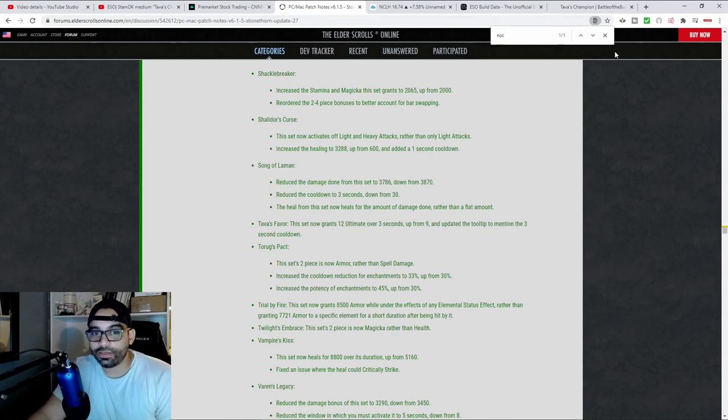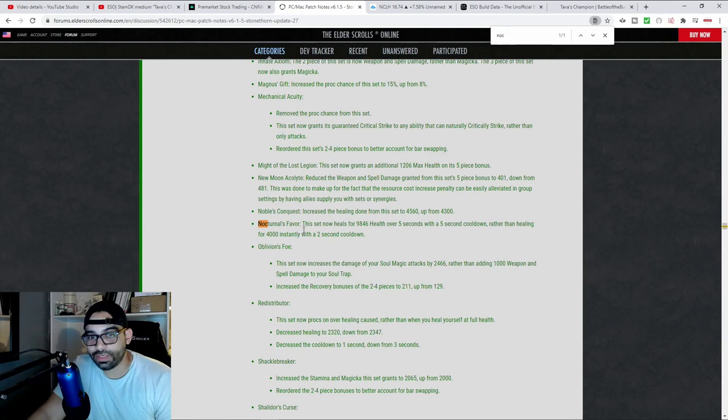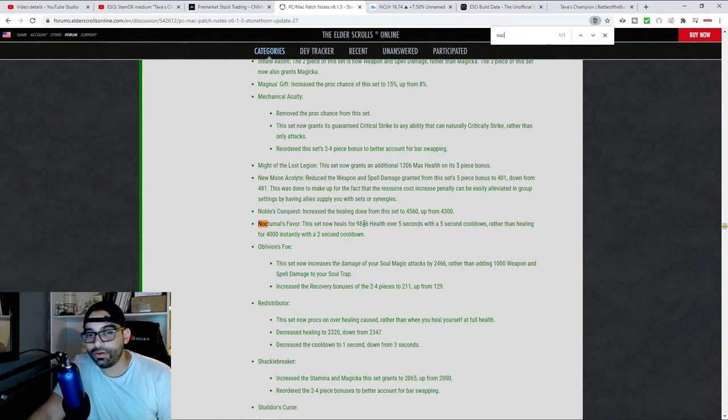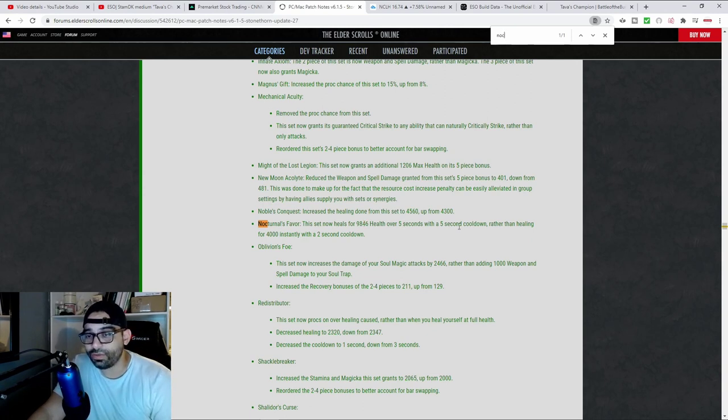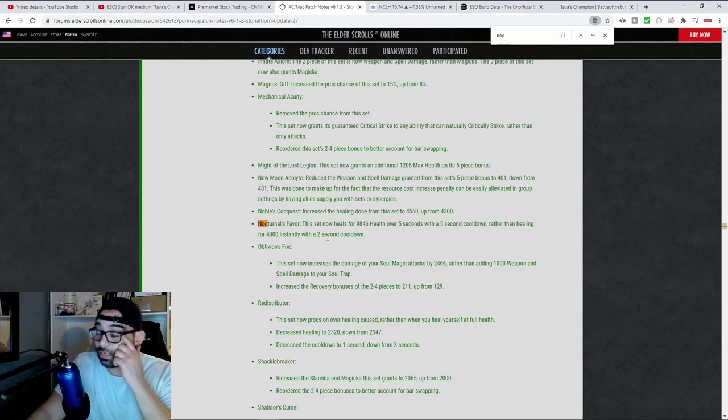This set now heals, which got buffed and changed. It now gives you roughly 10,000 over five seconds with a five second cooldown, instead of giving you 4,000 instantly with a two second cooldown. So that was the old set.